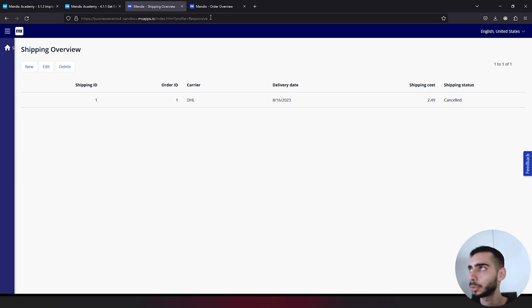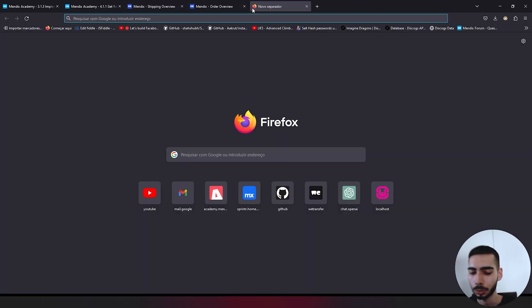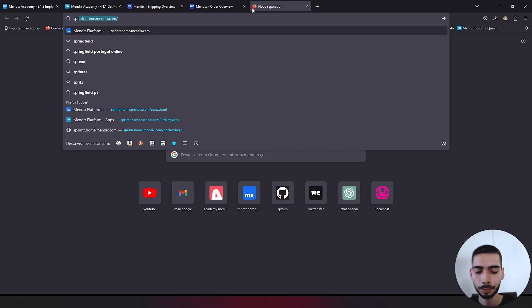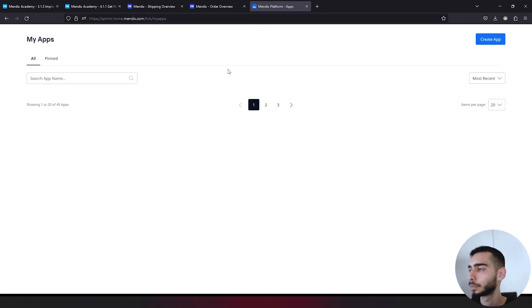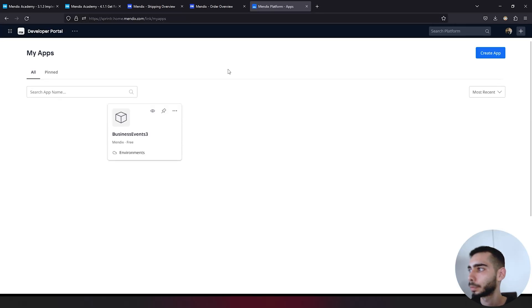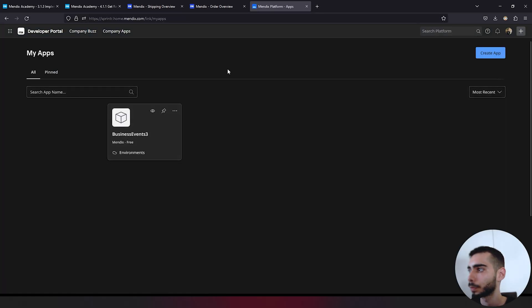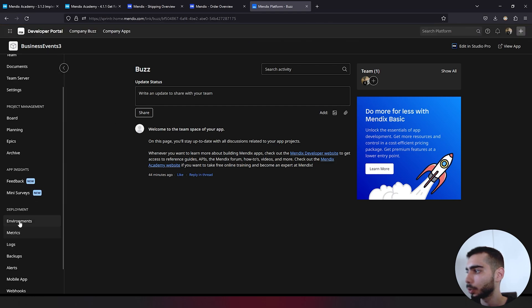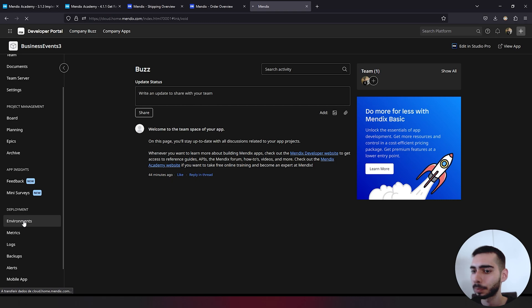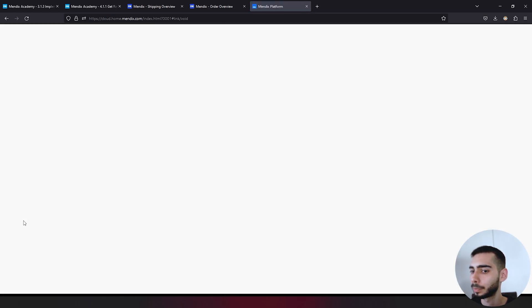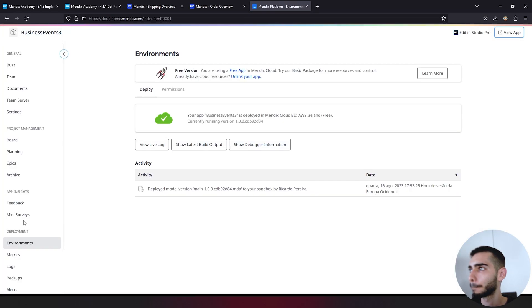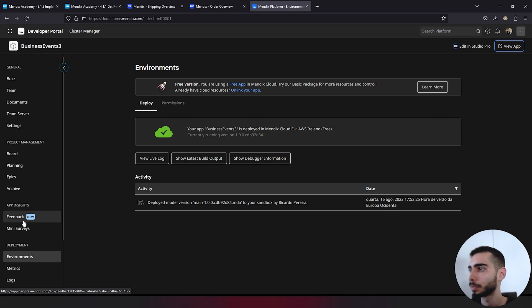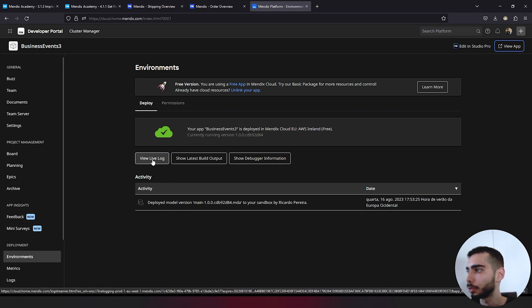Another way to see if everything is working fine is to go to the Sprintr. On the Sprintr you can just click in the business events three, go to environment. Click in view live log.